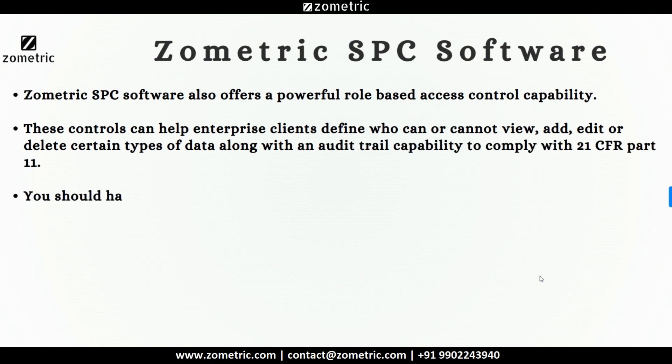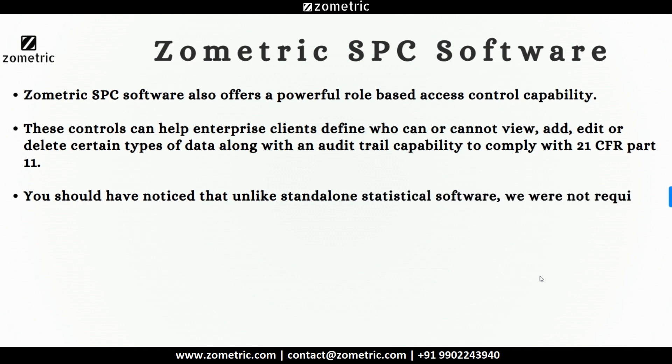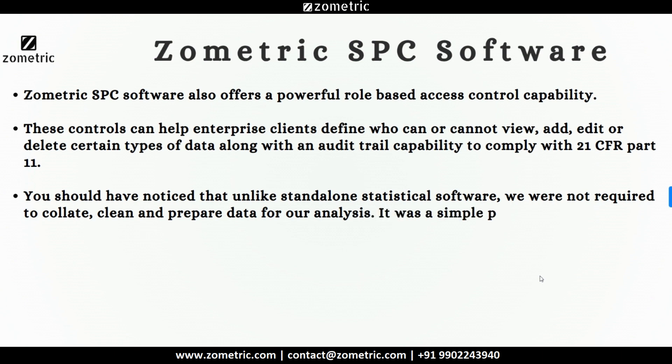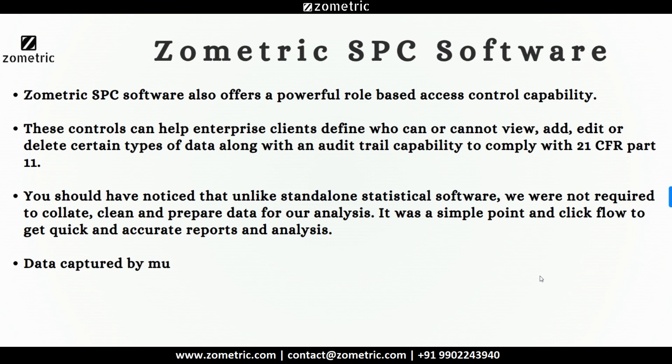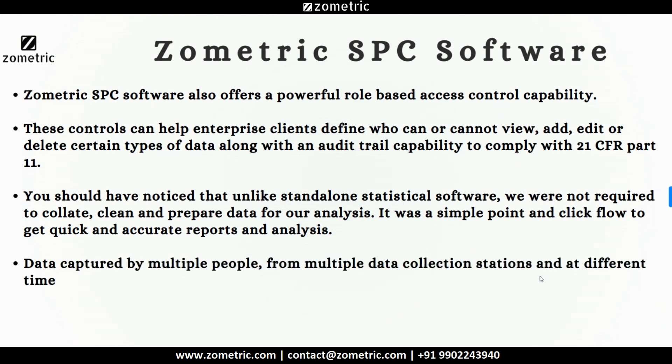You should have noticed that unlike standalone statistical software, we were not required to collate, clean, and prepare data for our analysis. It was a simple point and click flow to get quick and accurate reports and analysis. Data captured by multiple people, from multiple data collection stations and at different times are all stored in one unified and organized database.